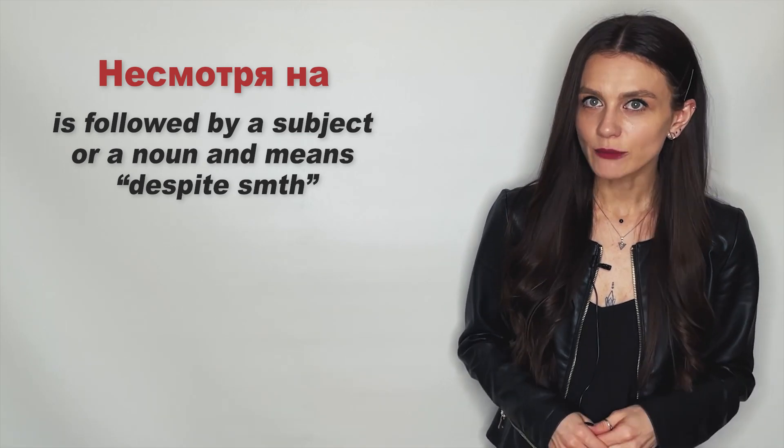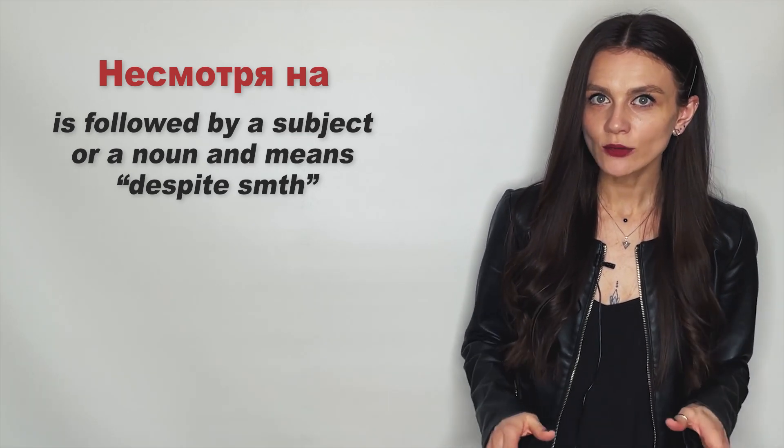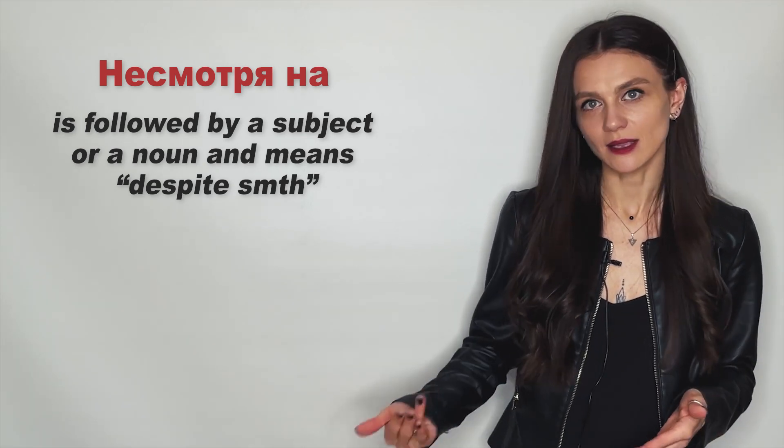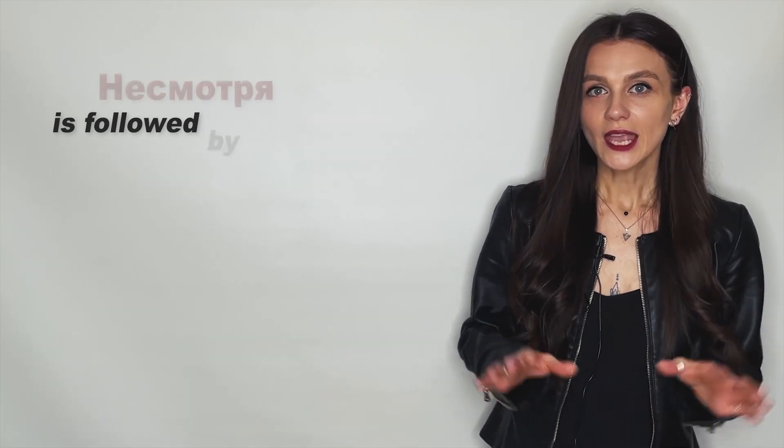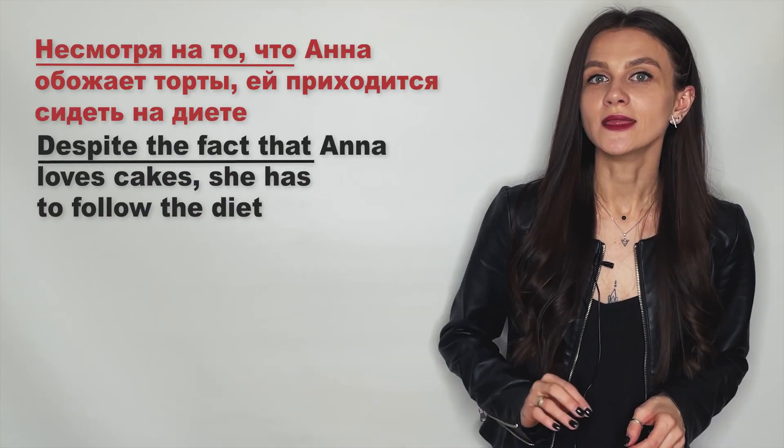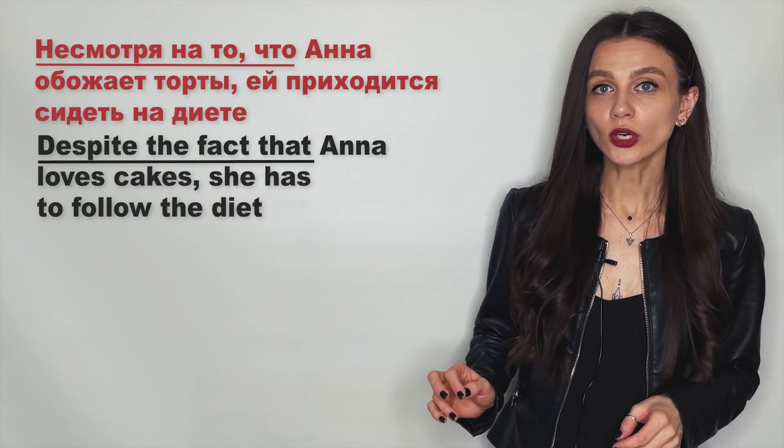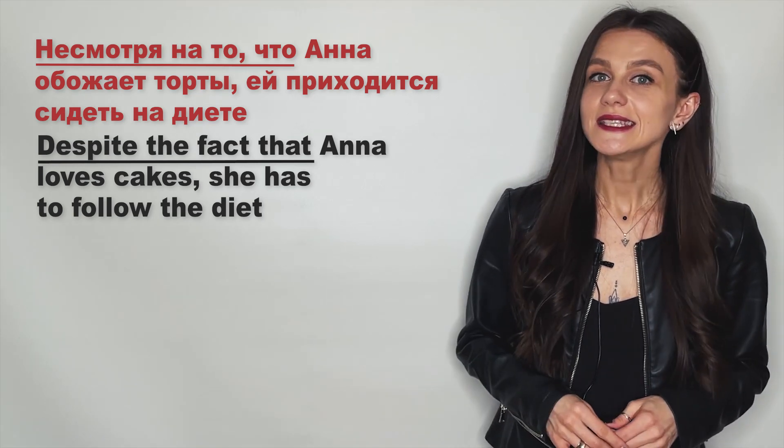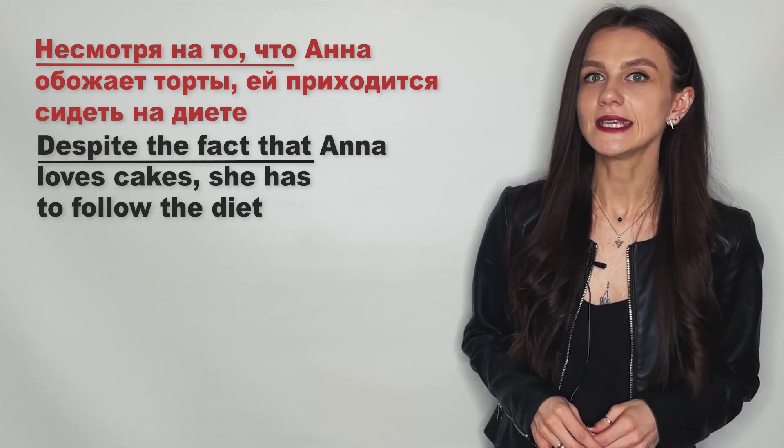Compare the sentences: Несмотря на то что Анна обожает торты, ей приходится сидеть на диете.